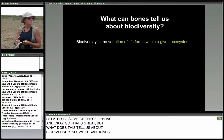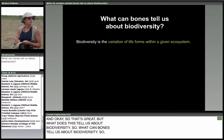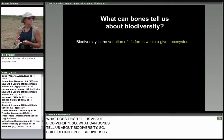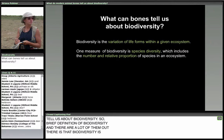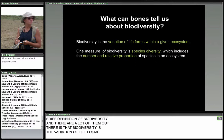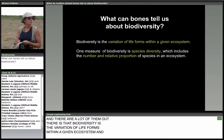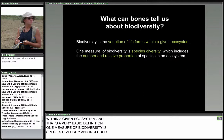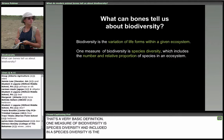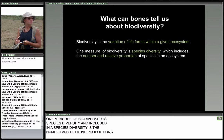Biodiversity is the variation of life forms within a given ecosystem — that's a very basic definition. One measure of biodiversity is species diversity, which includes the number and relative proportions of species in an ecosystem: how many species are there, and in what proportions are they represented? Which one is most common, and so forth?